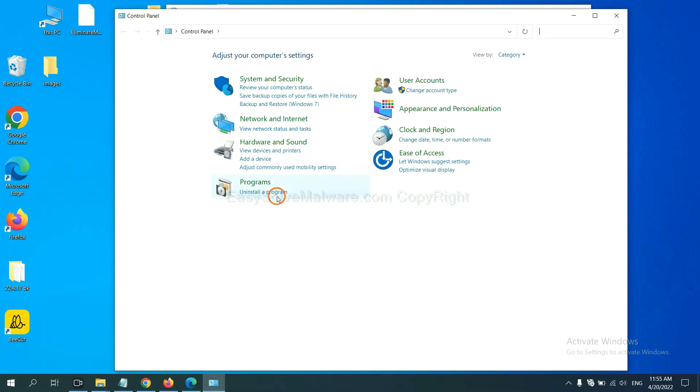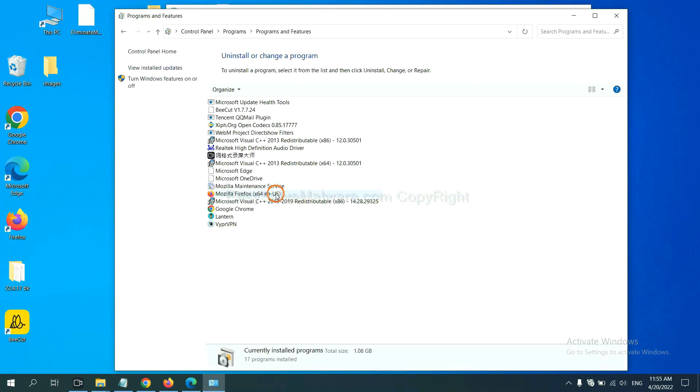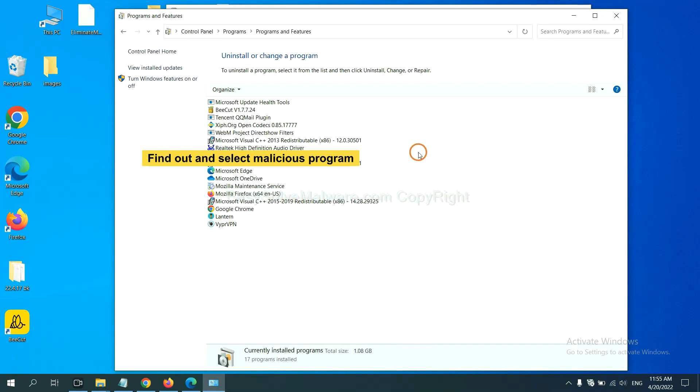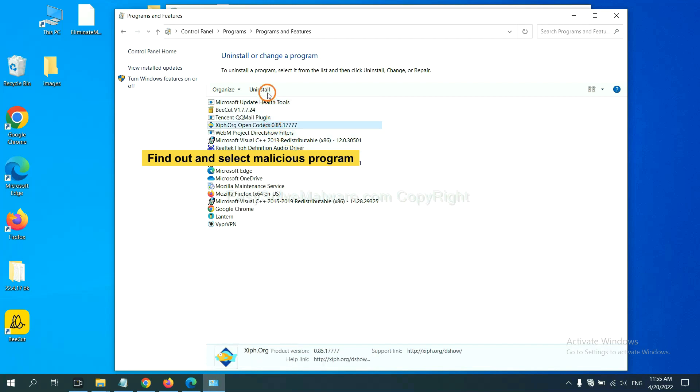And then click uninstall a program. Now find out a dangerous program or suspicious programs and select it and click uninstall.